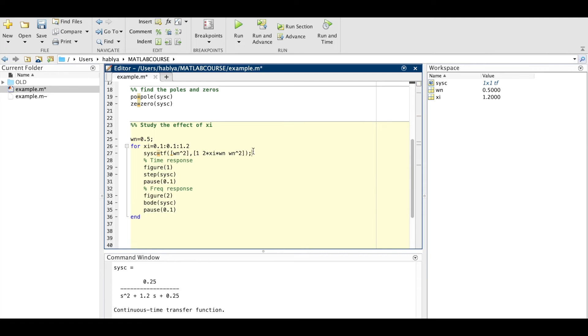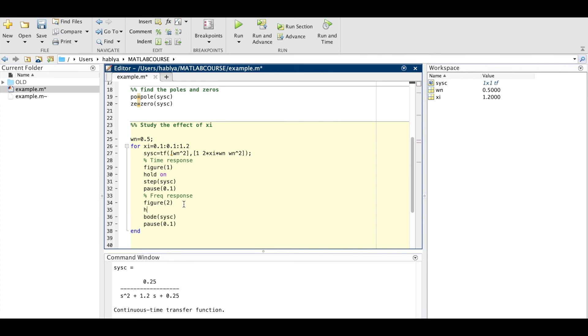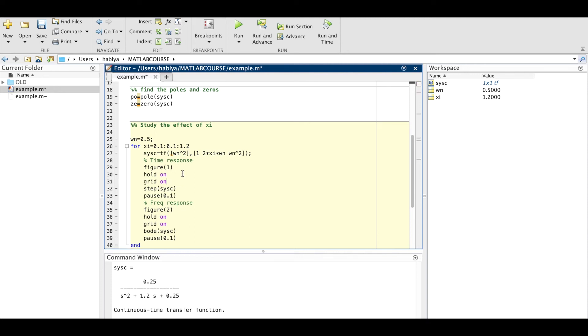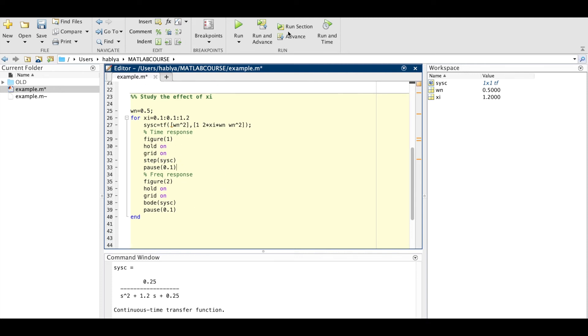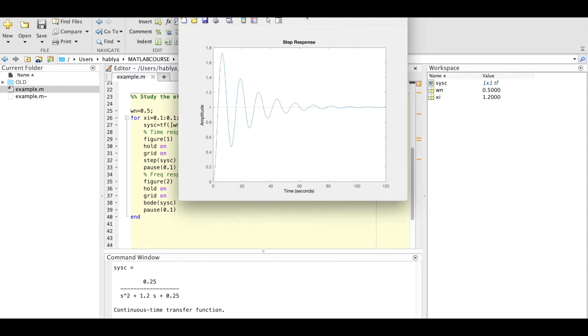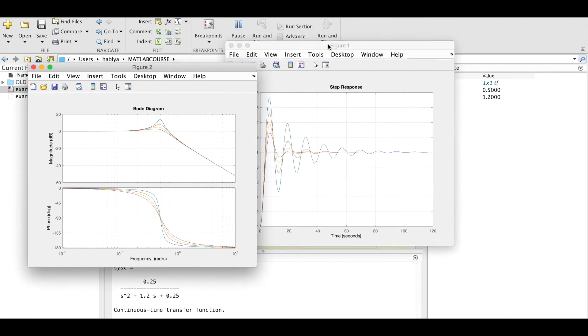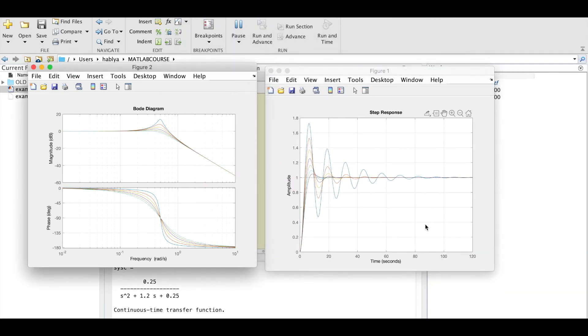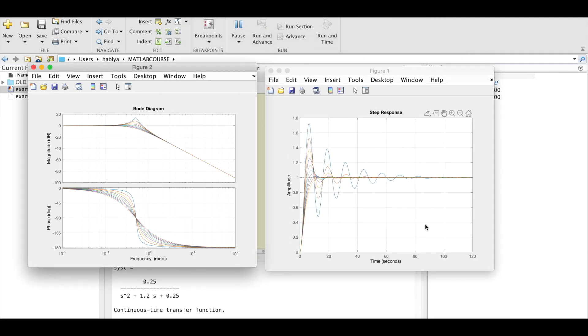So I will put pause to see everything in a correct way. And I will put hold on so I will plot all the responses on the same figure. And I will put grid on to see the grid on the figures. So here you see it's better. So here are the responses of the system.